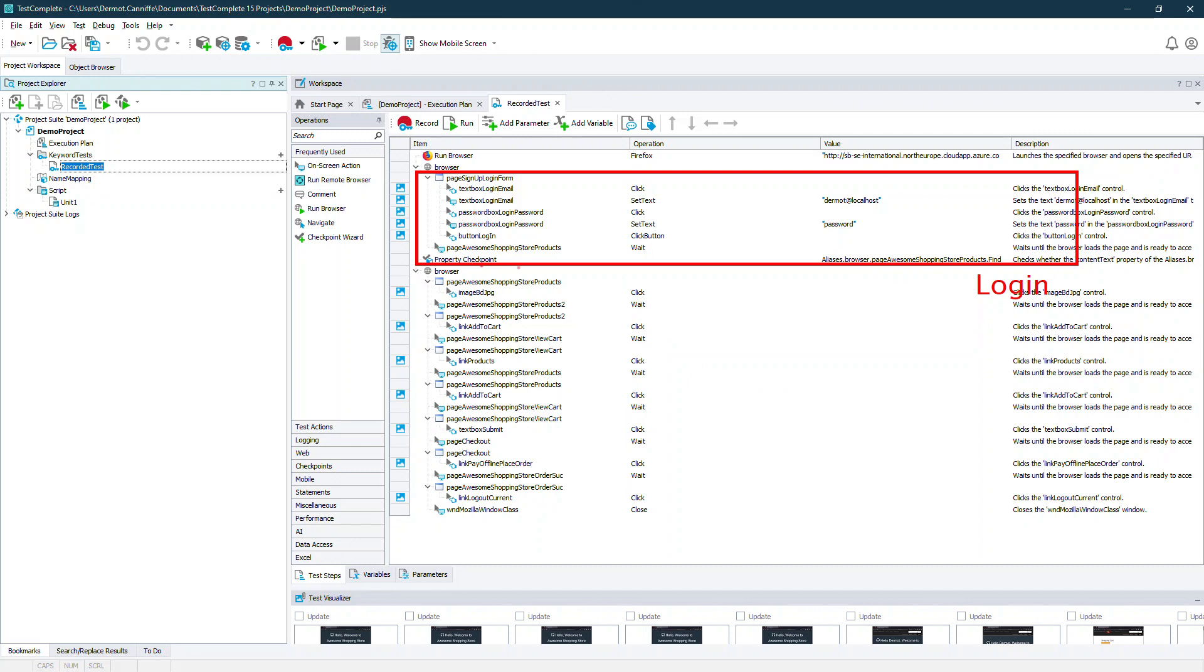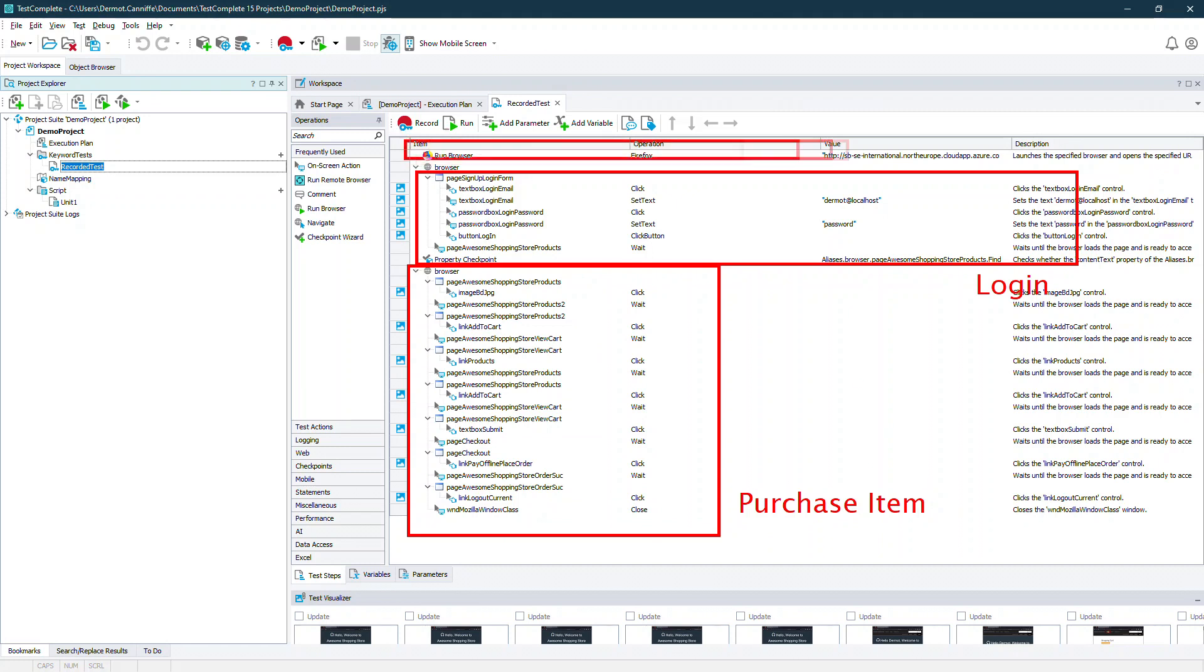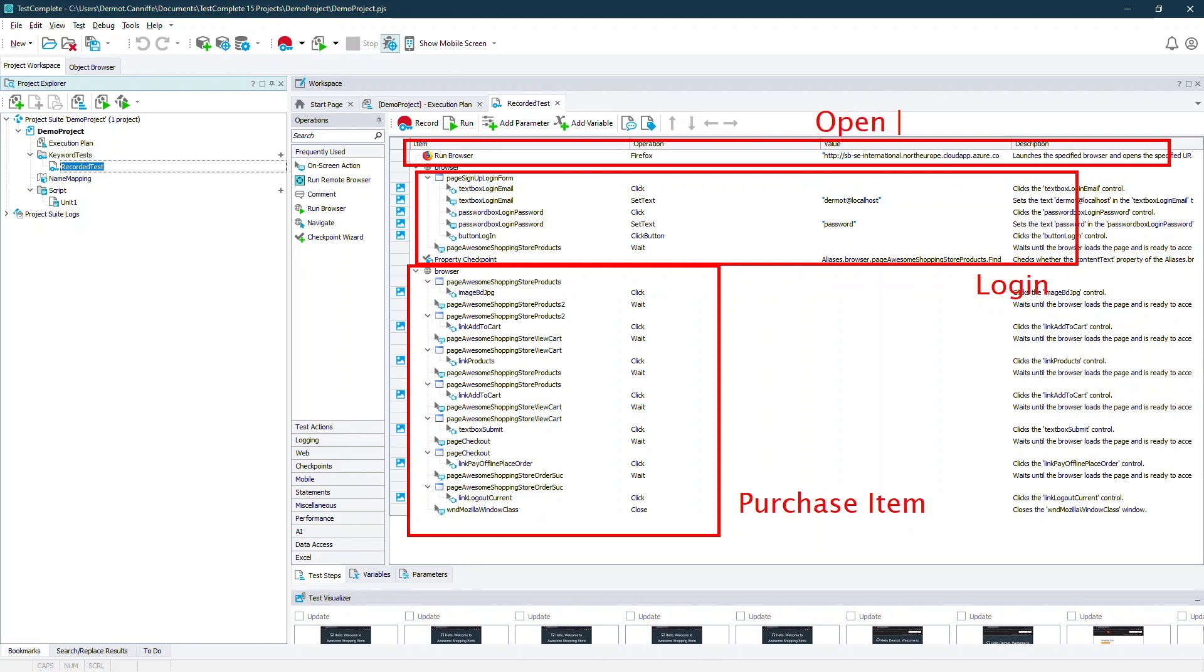So this section is our login section. This section is our purchasing section and indeed up at the top we have our initial step which is to run the browser.